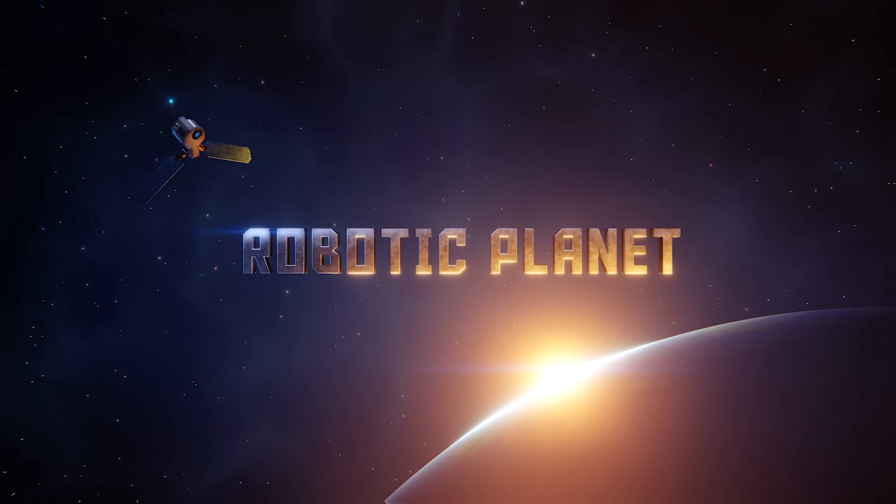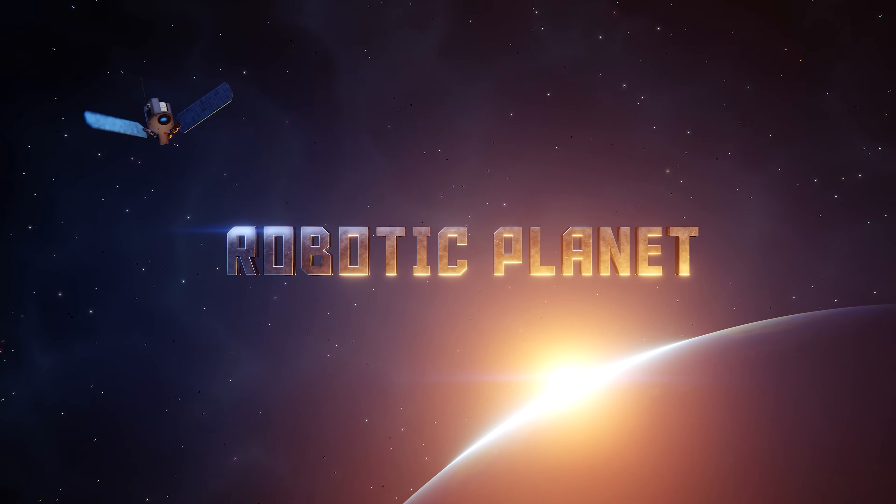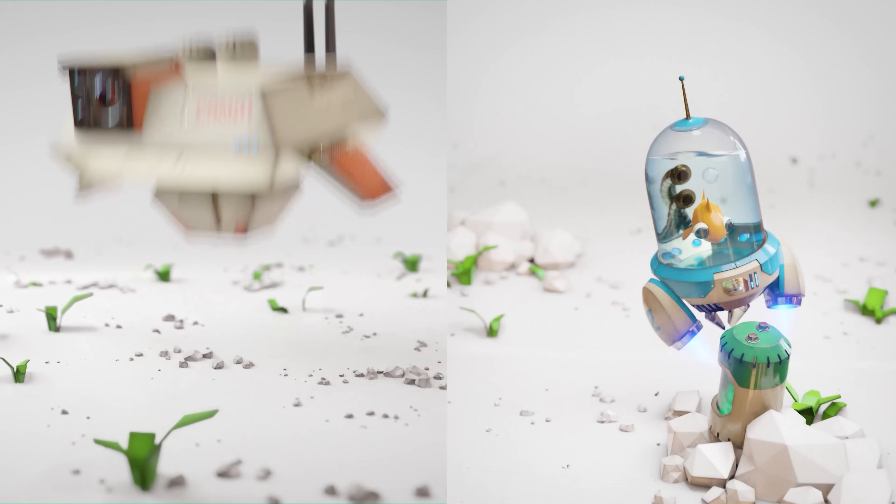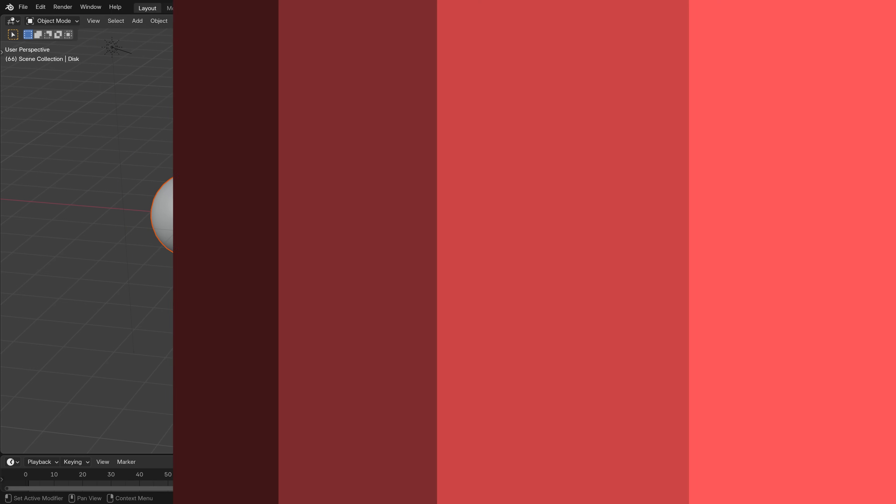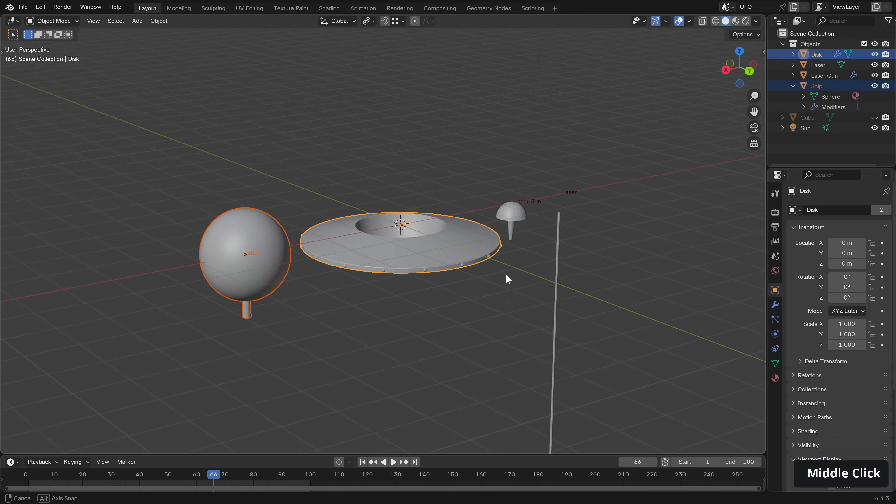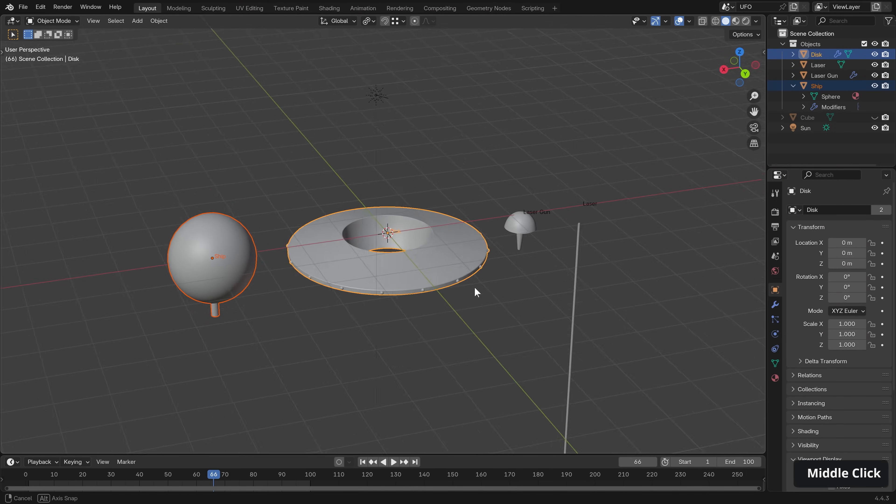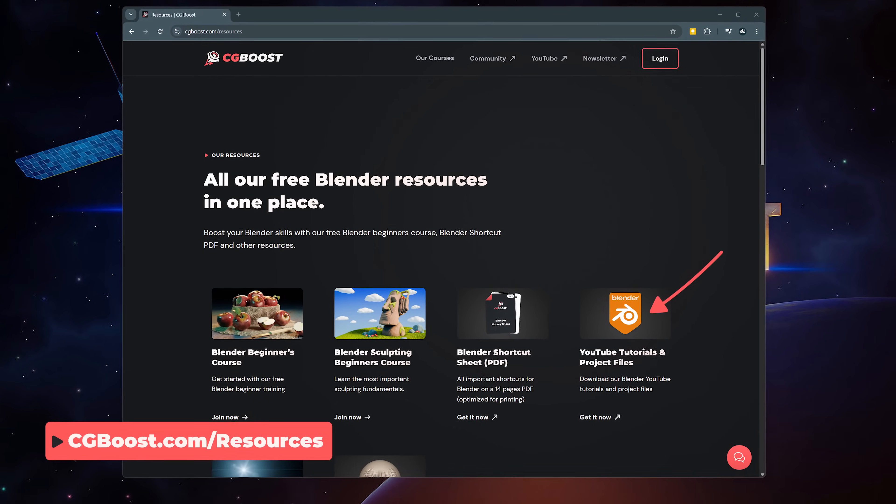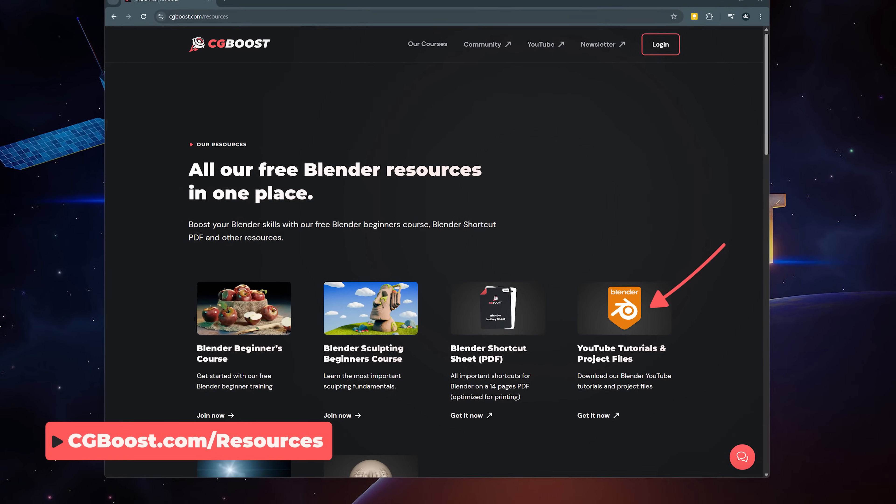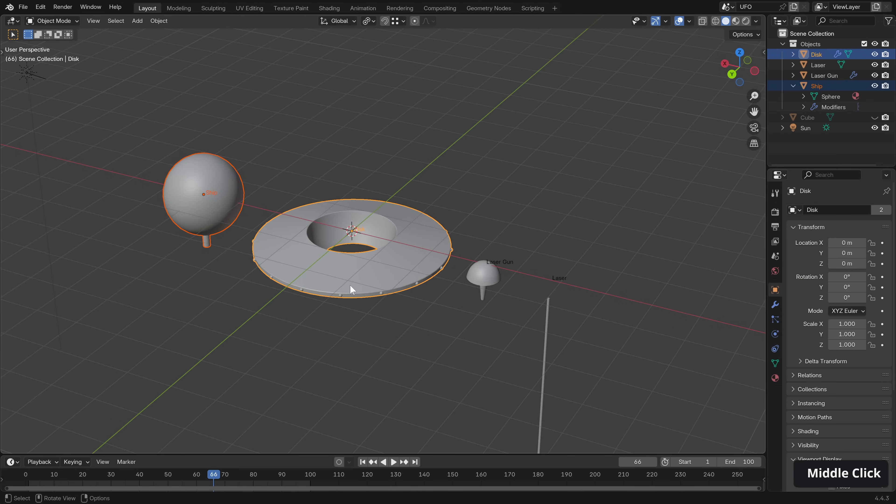By the way this video is brought to you by my Robotic Planet course. Hard surface robot creation in Blender made fun and easy, link down in the description. Our UFO elements are pretty simple, but can still be downloaded from the resource section on CGBoost.